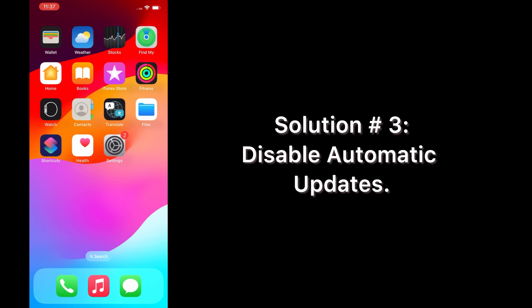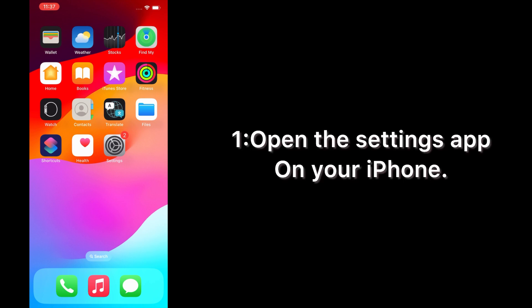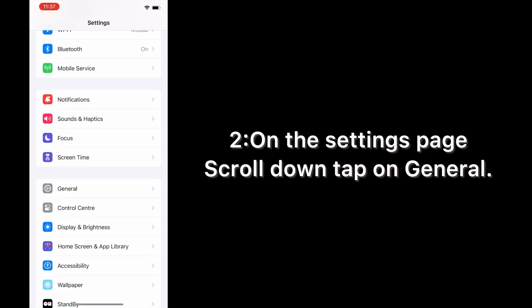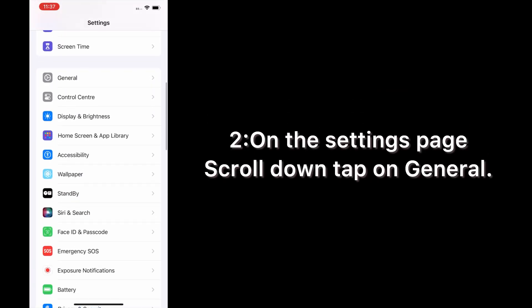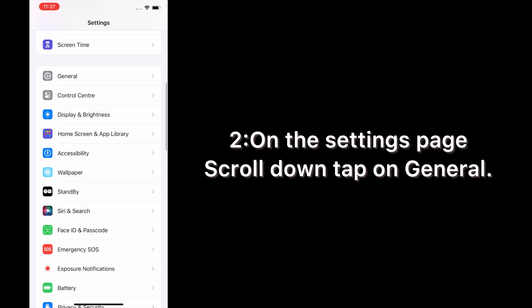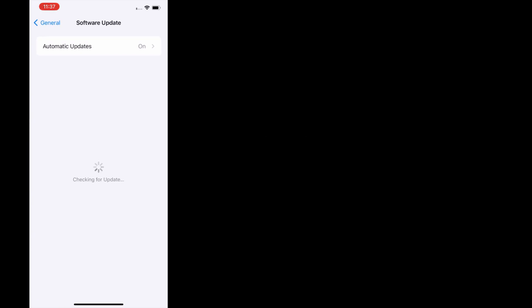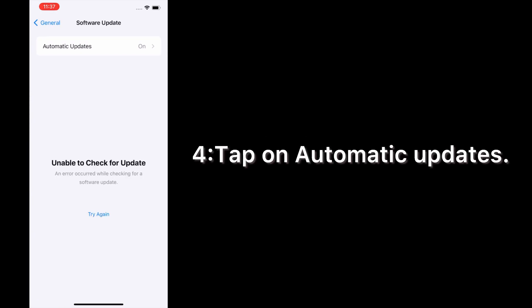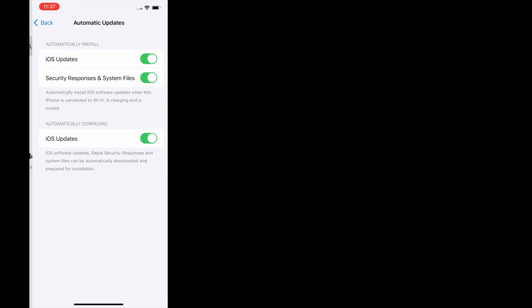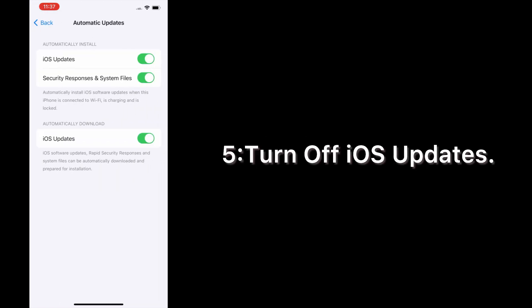Solution number three: disable Automatic Updates. Open the Settings app on your iPhone. On the Settings page, scroll down and tap on General. On the General page, tap Software Update, then tap Automatic Updates and turn off iOS Updates.